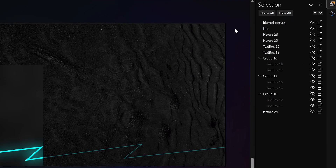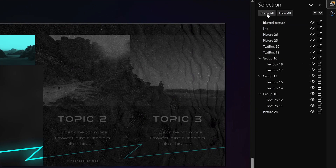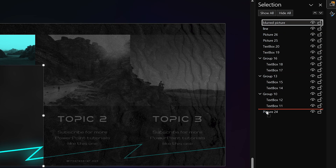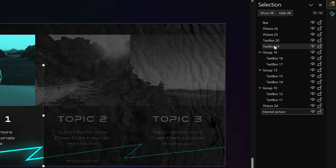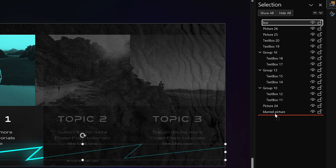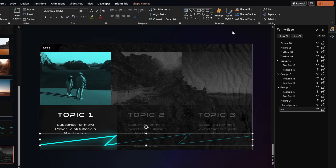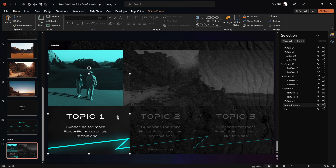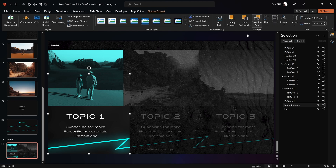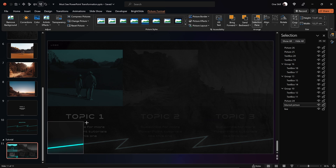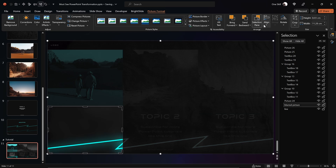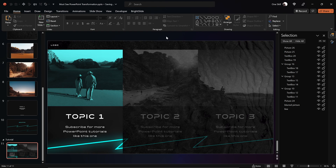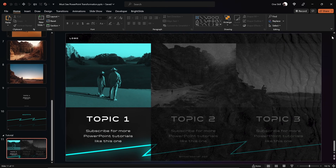Now let's hit the Show All button so that we can see all of the slide elements again, and let's move the blurred picture and spiky line to the bottom of the list. By the way, I've already deleted all of the rectangles we created at the beginning of this tutorial — we don't need them anymore since the slide design is ready.